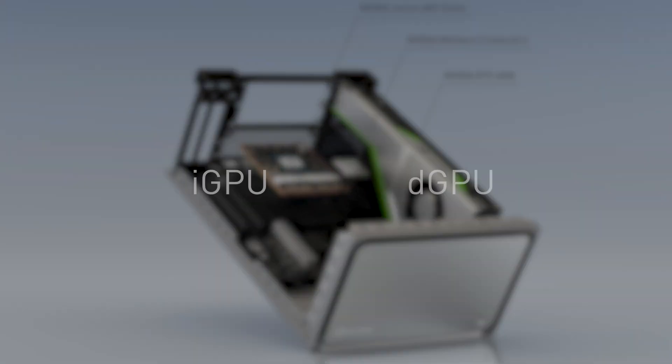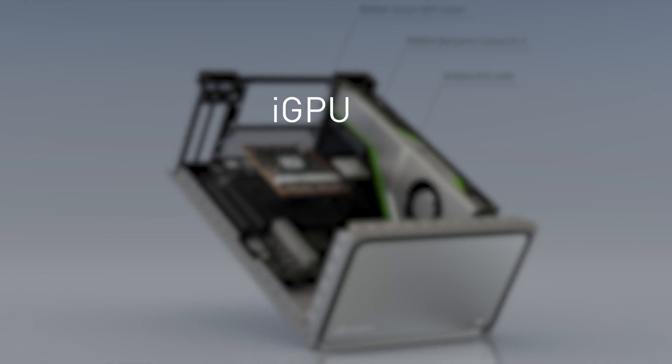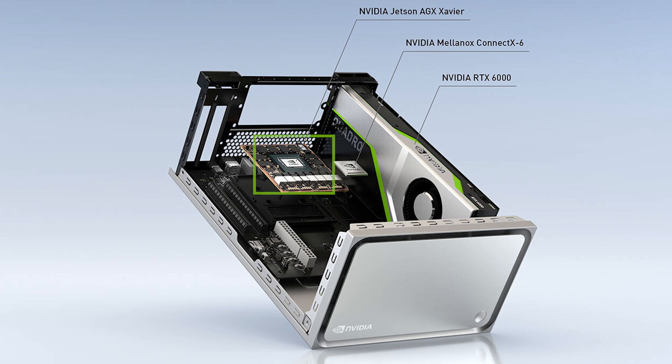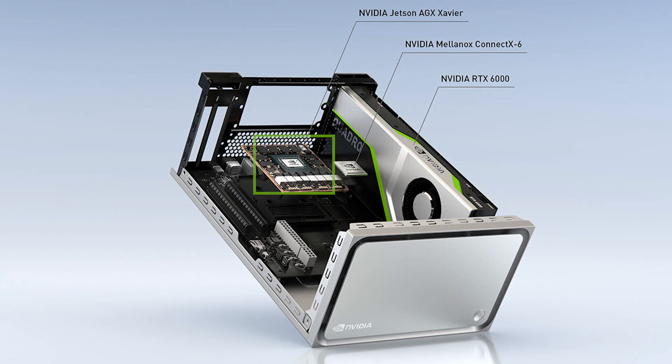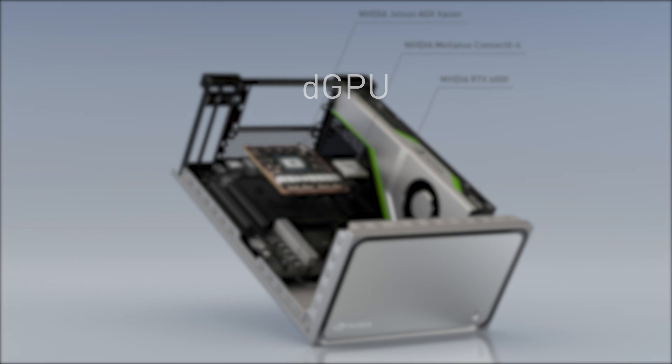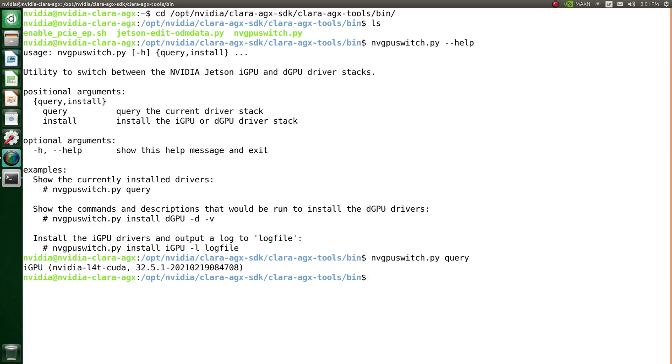The kit has two modes, iGPU and DGPU. The iGPU mode utilizes the integrated GPU on the NVIDIA RTX 6000 GPU for compute. Upon flashing, the unit will default to iGPU mode.